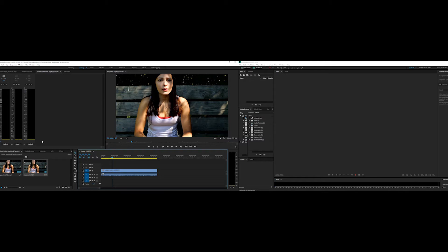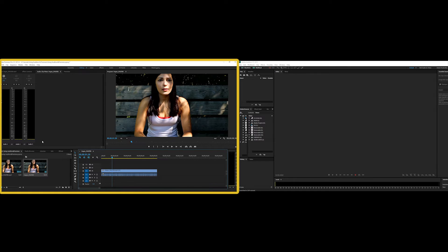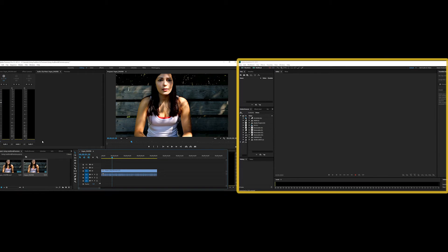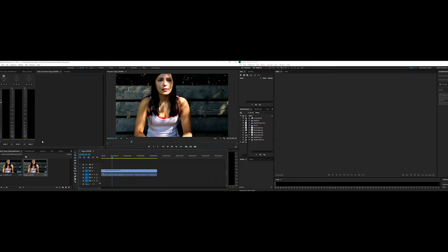Hey everyone, Shannon here, and today I will be teaching you how to create a round-trip workflow between Premiere and Adobe Audition. You need both of these programs to do this — you need Adobe Premiere and Adobe Audition.